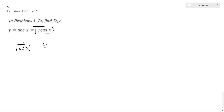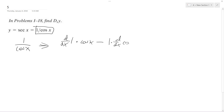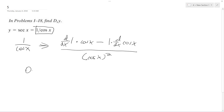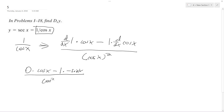So what I'll have here on top is d/dx of 1 times cosine x, minus 1 times d/dx of cosine x, all over cosine x squared. This becomes 0 times cosine x minus 1 times the derivative of cosine, which is negative sine of x, and then on the bottom cosine squared x.